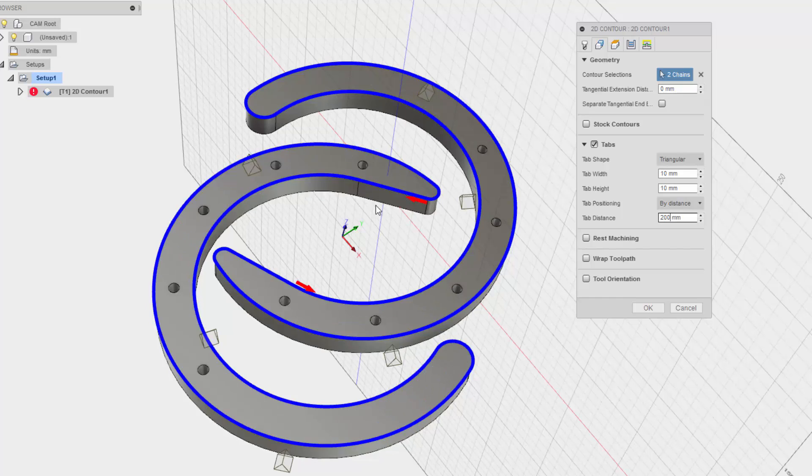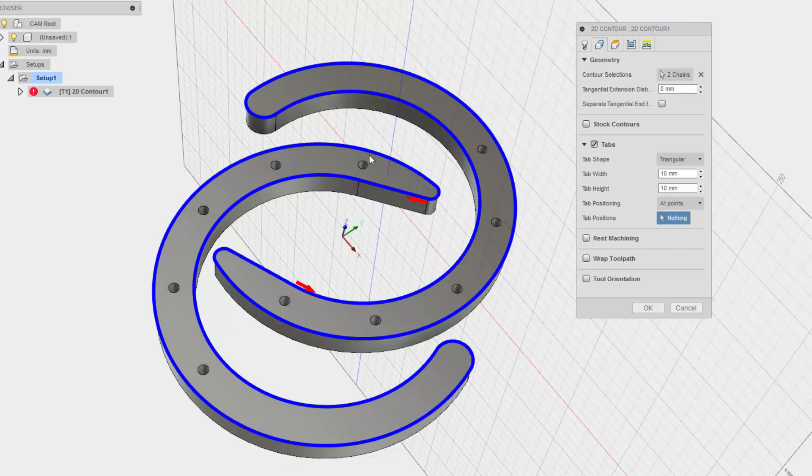And I want to make sure that that material doesn't get ejected. And I have tabs holding in the negative material as well.